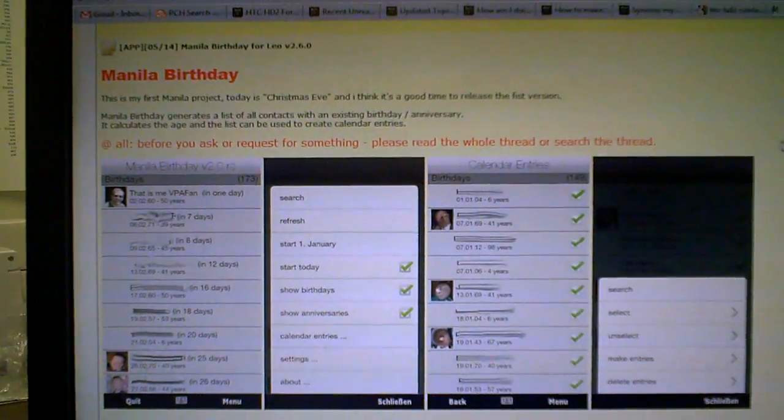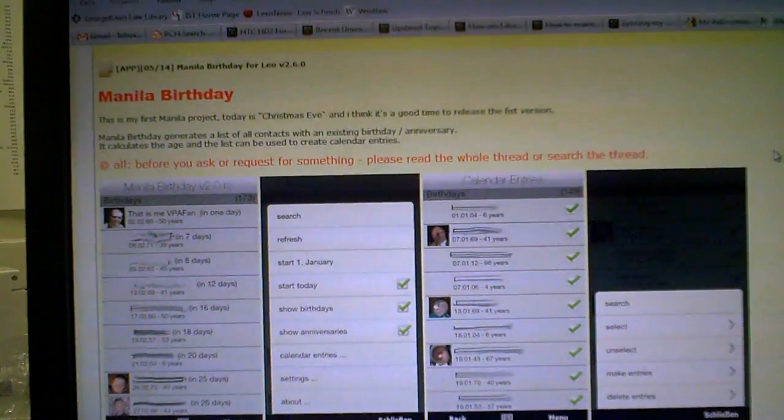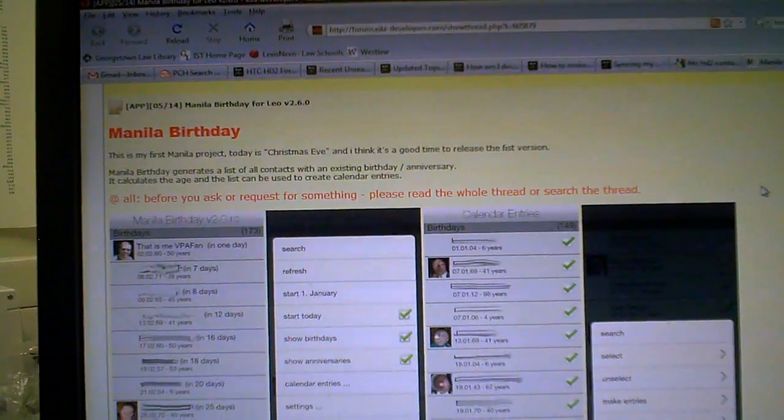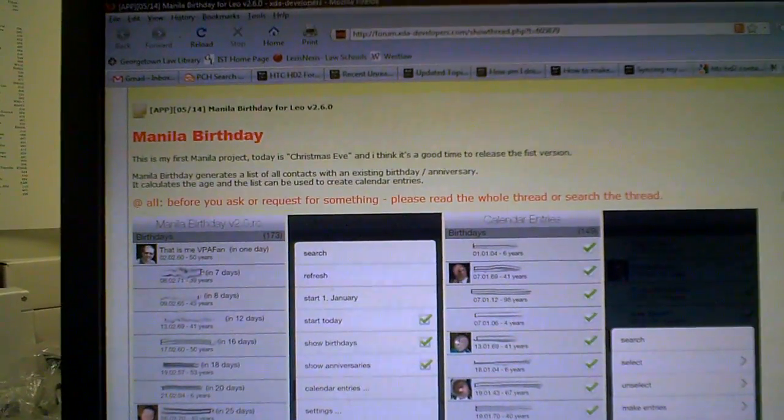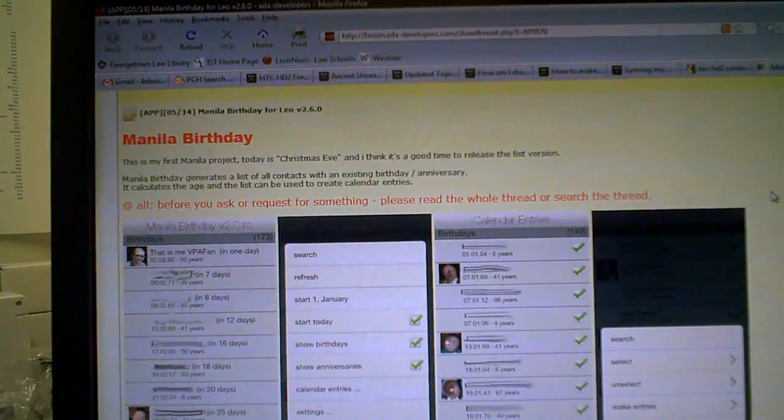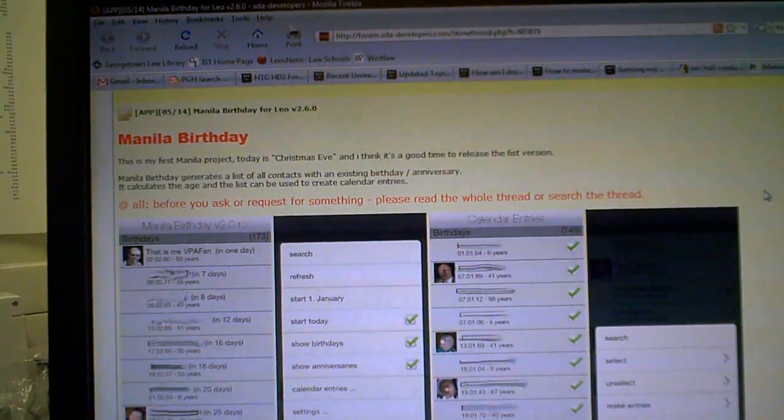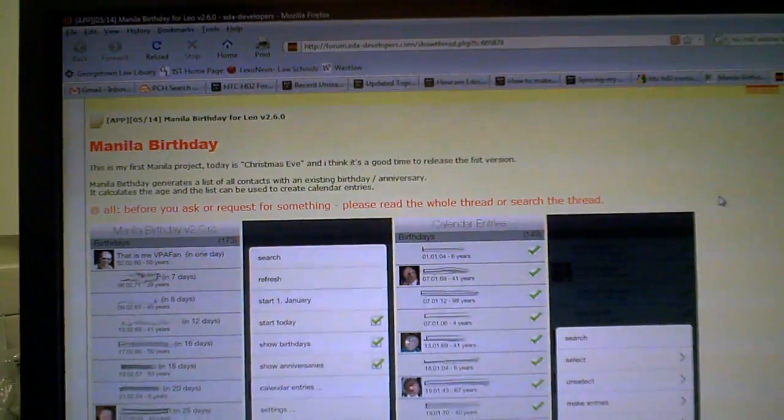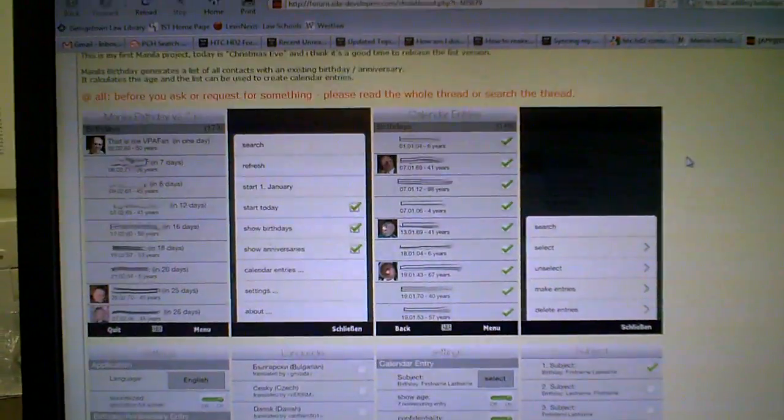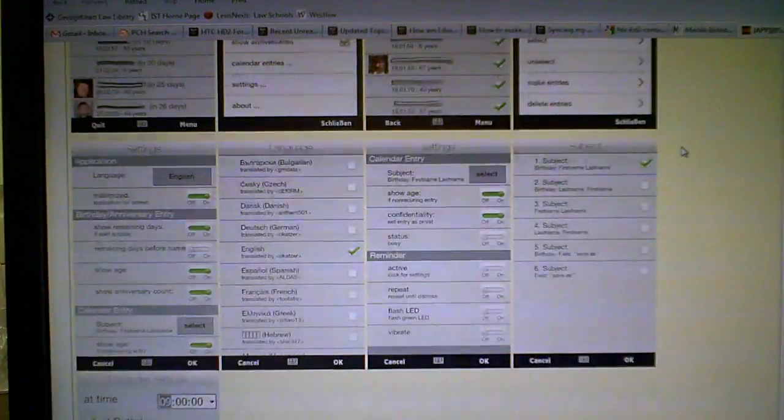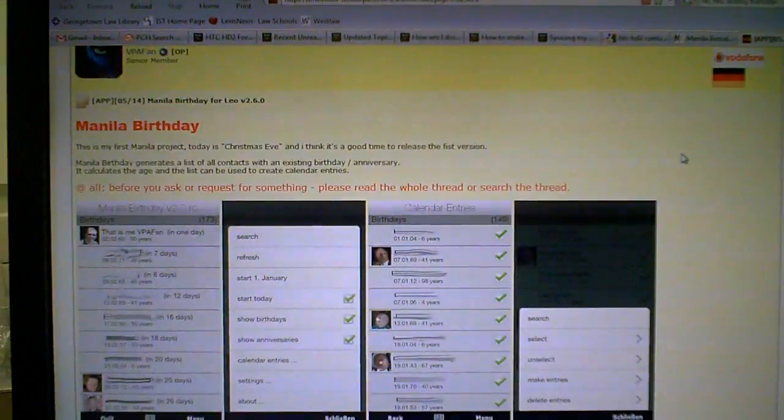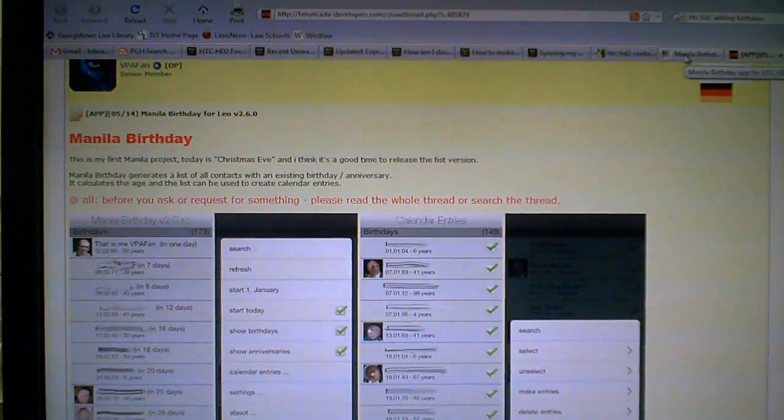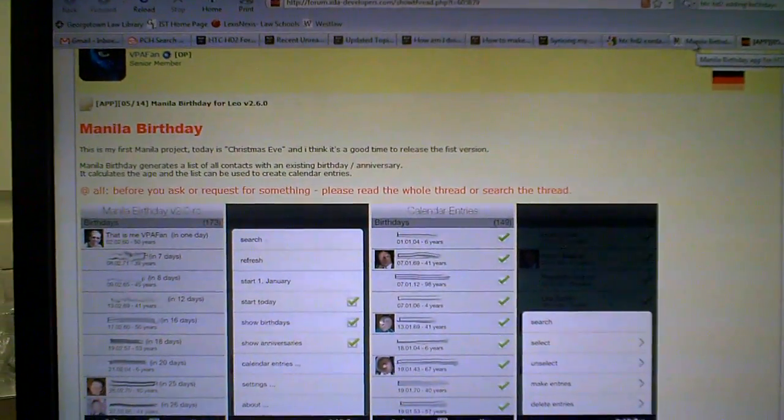Manila birthdays generates a list of all contacts with an existing birthday anniversary. It calculates the age and the list can be used to create calendar entries. It's pretty nice. It's a must-have if you're into having a bunch of birthdays listed.